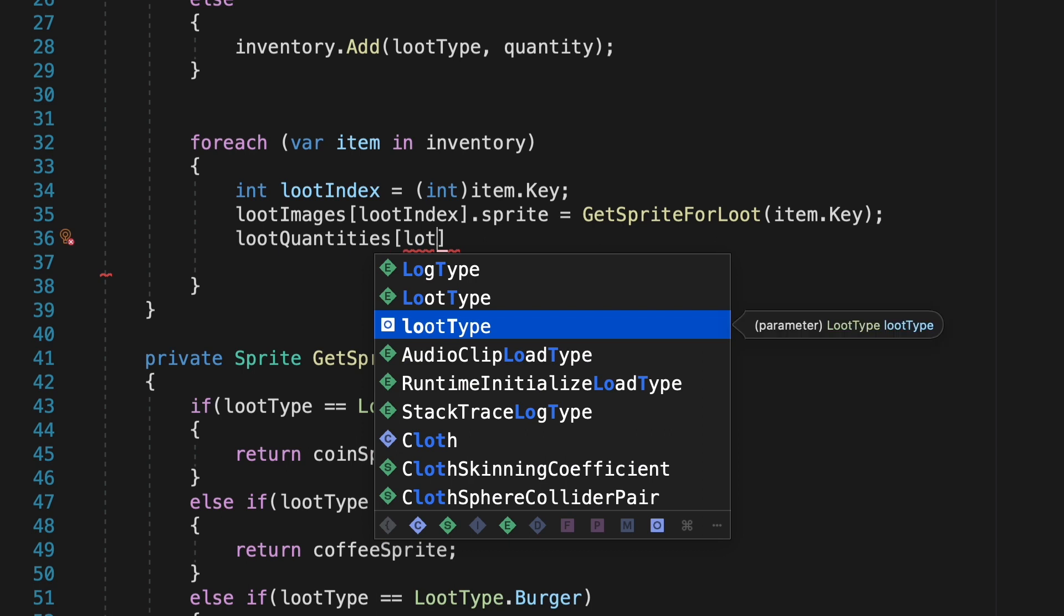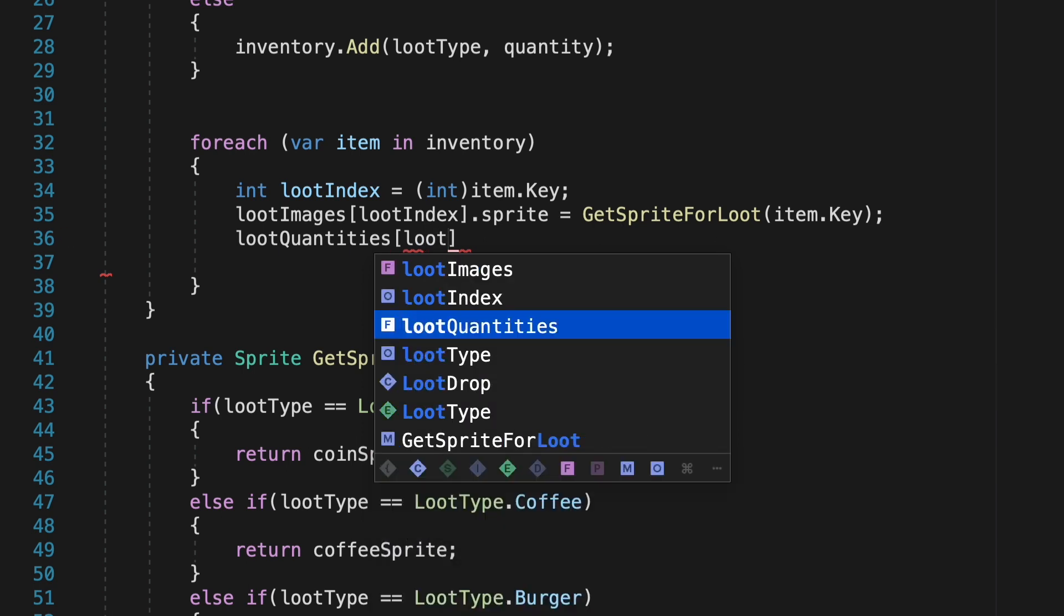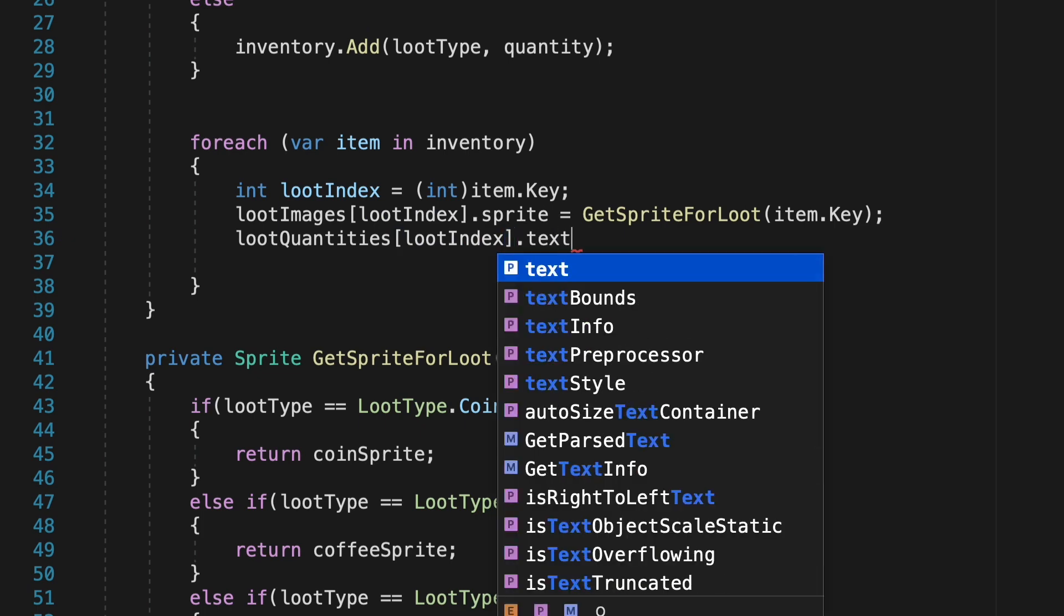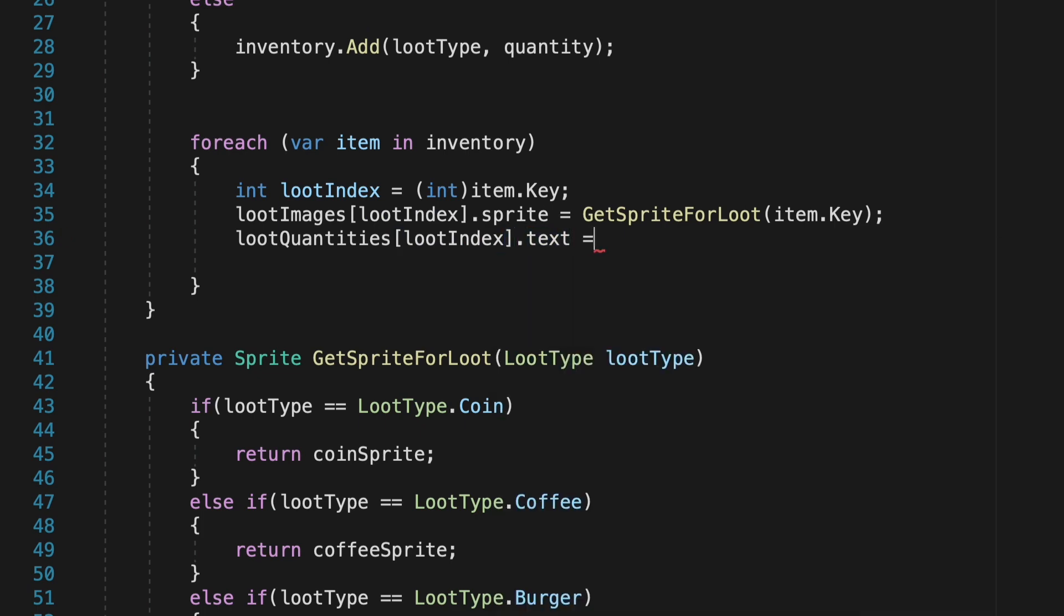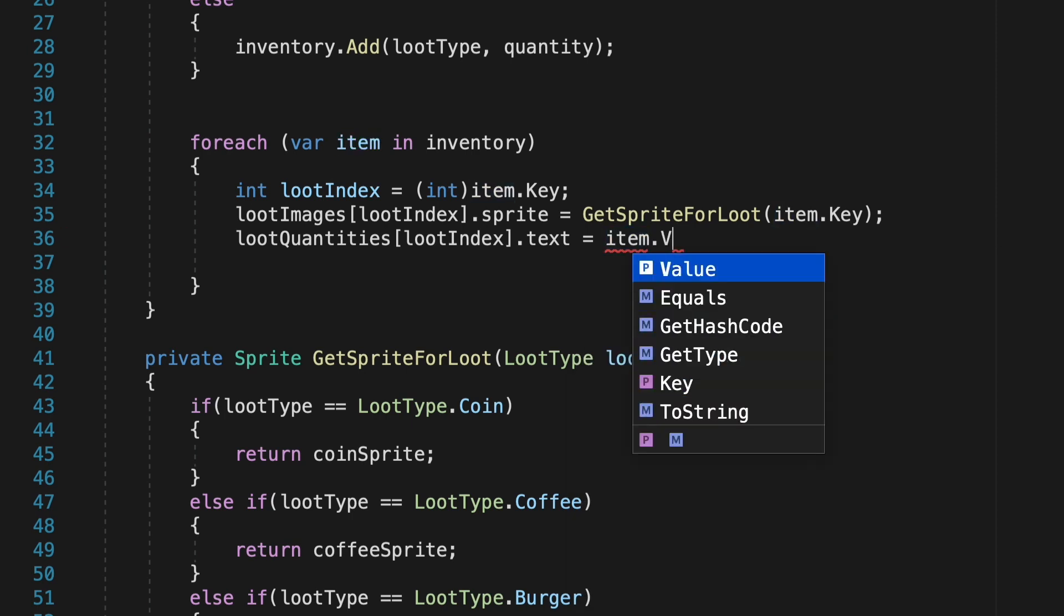Fortunately, this one's a lot easier. We will just look at the loot quantity, so say the first loot quantity, quantity zero, and all we want to do is make sure that that TextMeshPro's text is equal to the actual value. So if this is a coffee, we want to make sure that its text is equal to the number of coffees we have.